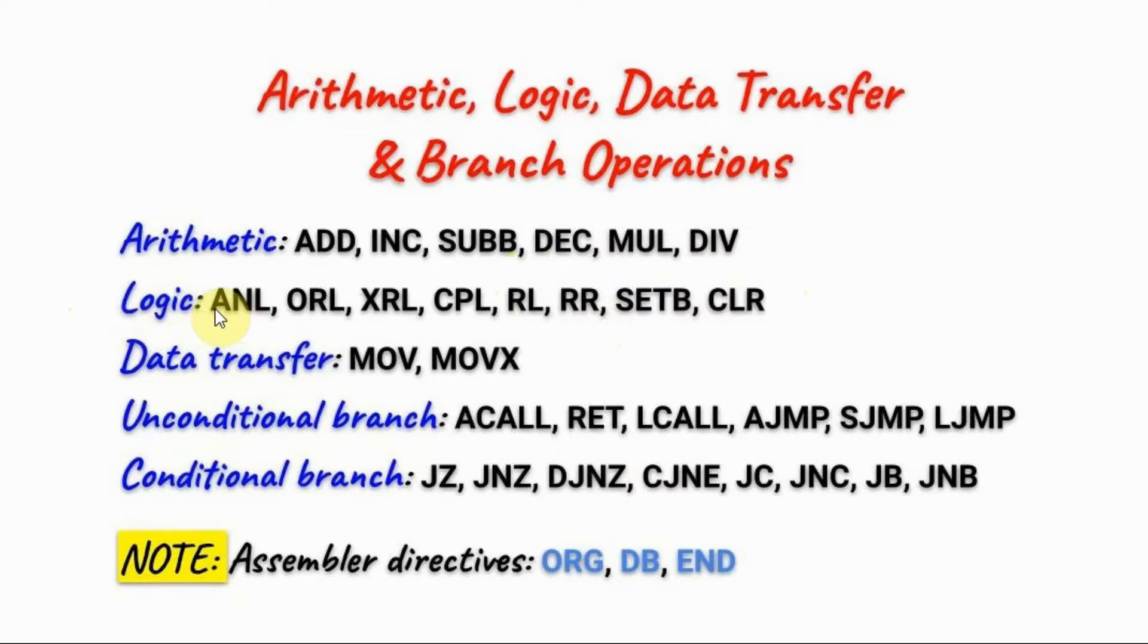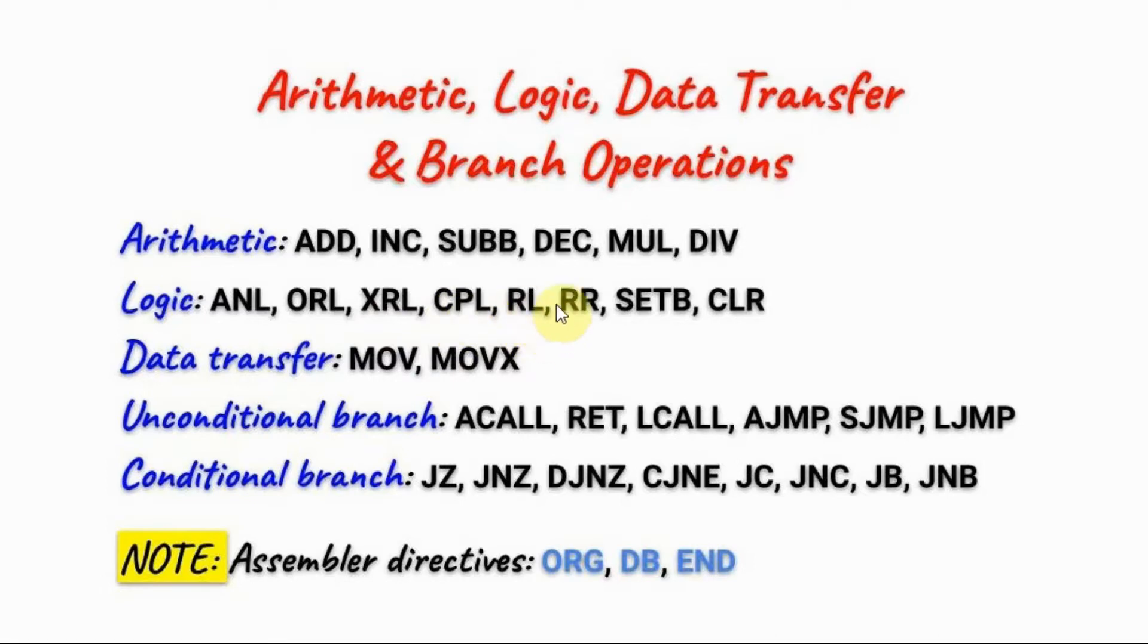For logic we have AND logic, OR logic, EXCLUSIVE OR, COMPARE logic, ROTATE LEFT, ROTATE RIGHT, SET BIT, and CLEAR BIT.